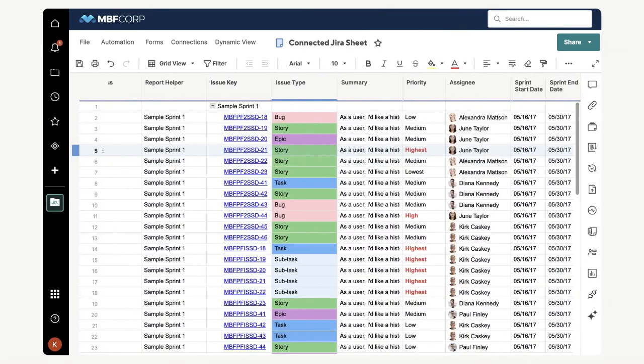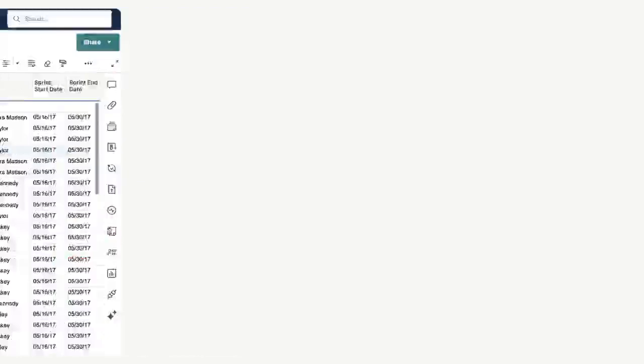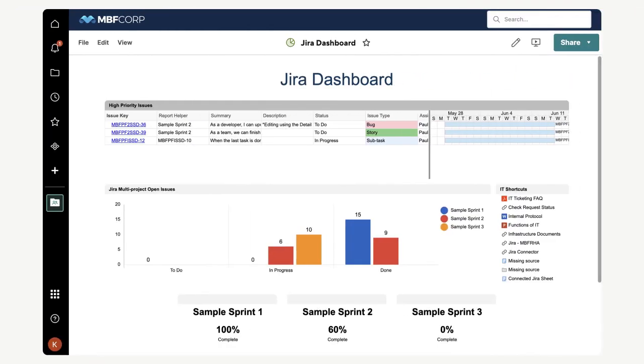In Smartsheet, the data lives in an underlying sheet that you can use to create reports, dashboards, and more. This example dashboard is displaying the data from Jira. If you select one of the hyperlinked cells, the corresponding issue opens in Jira.